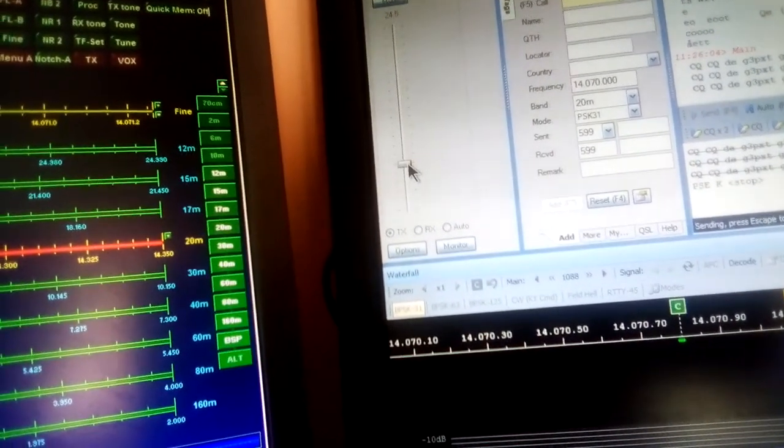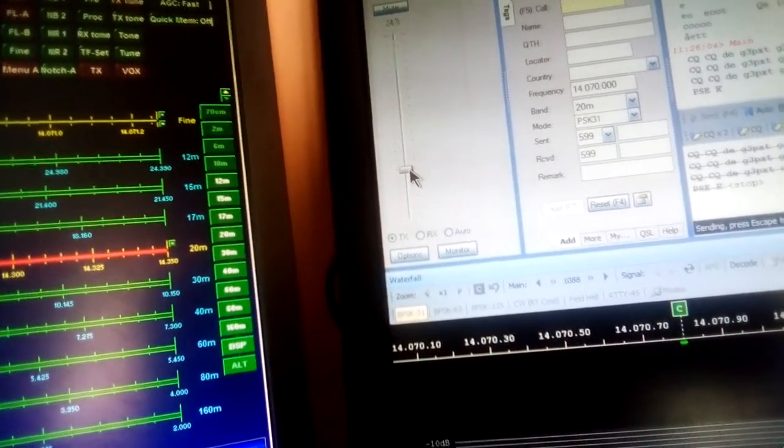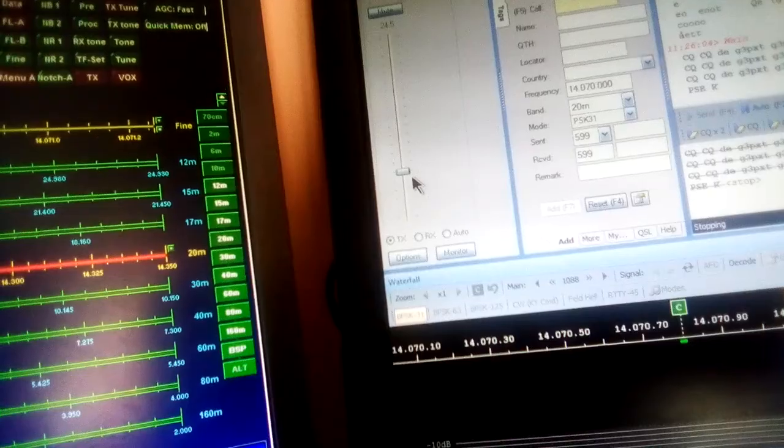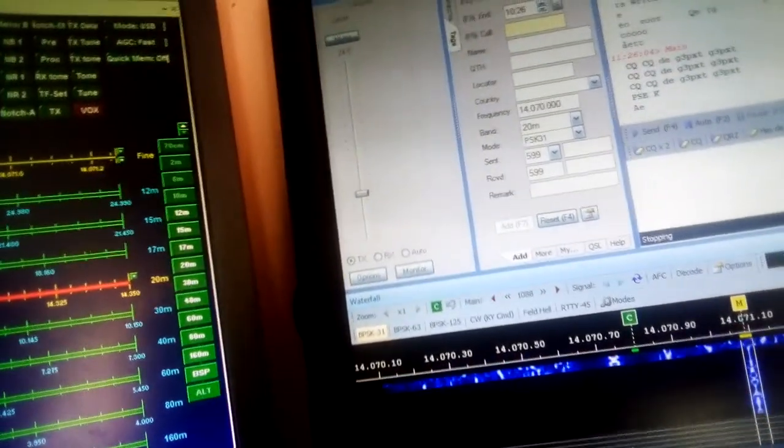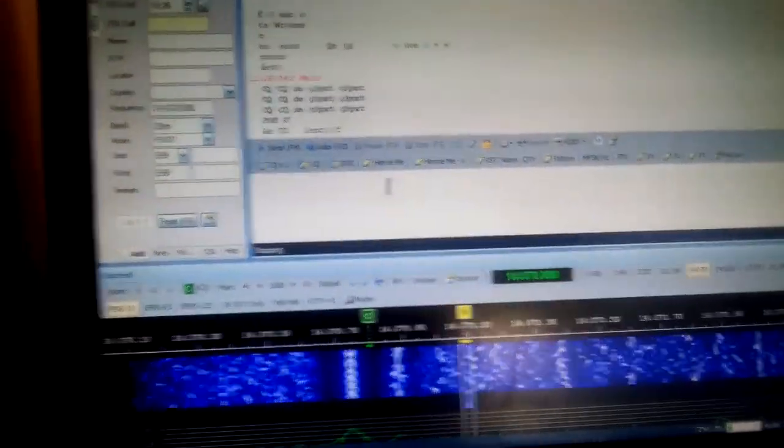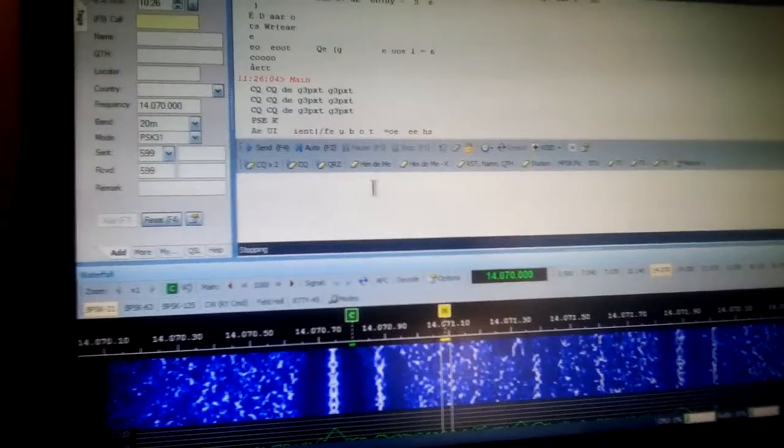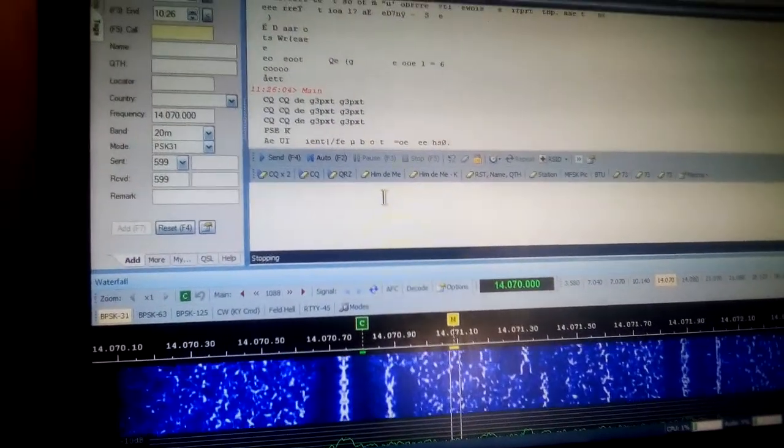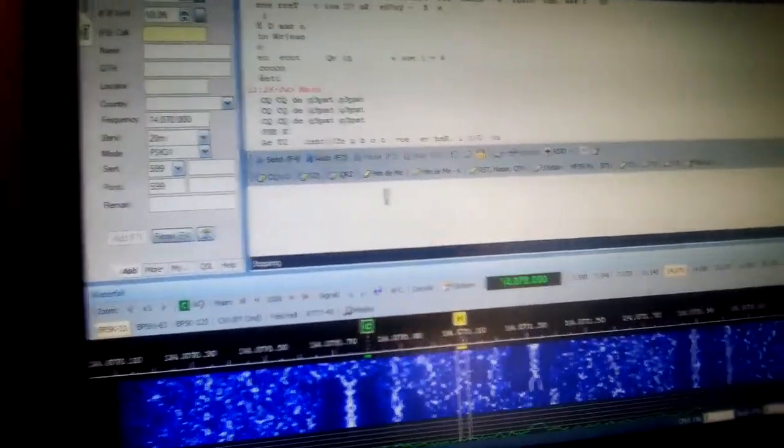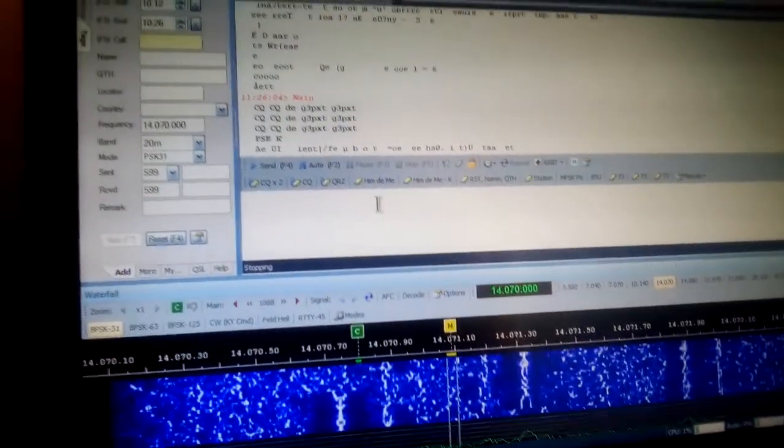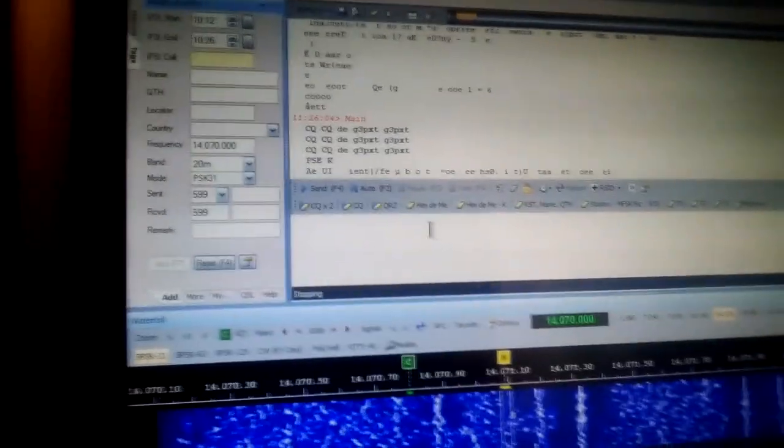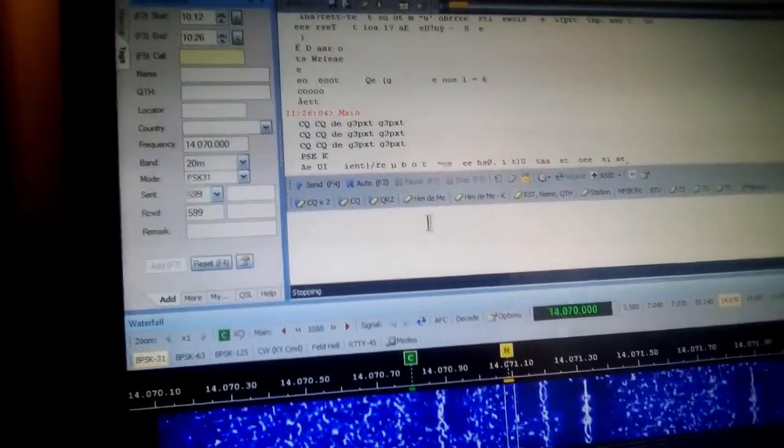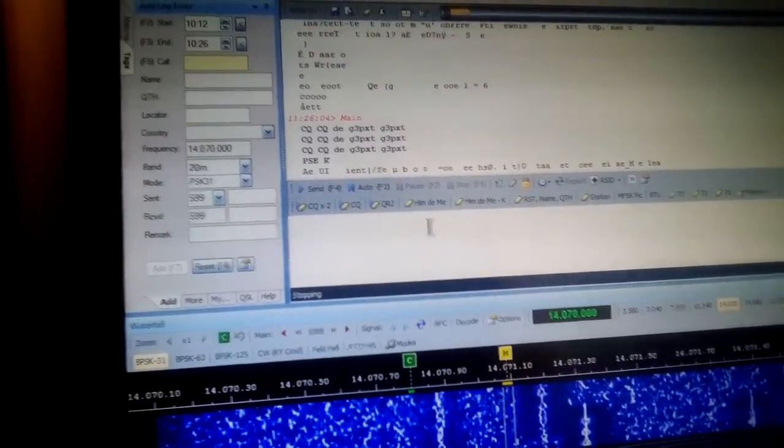Once you've got that set, you're in business. You can drop that down again and you can then go ahead and operate. I'll take this as video one and I'll come back and show some operating sections on the next video. So thank you for watching, setting up on HR Digital Master 780.